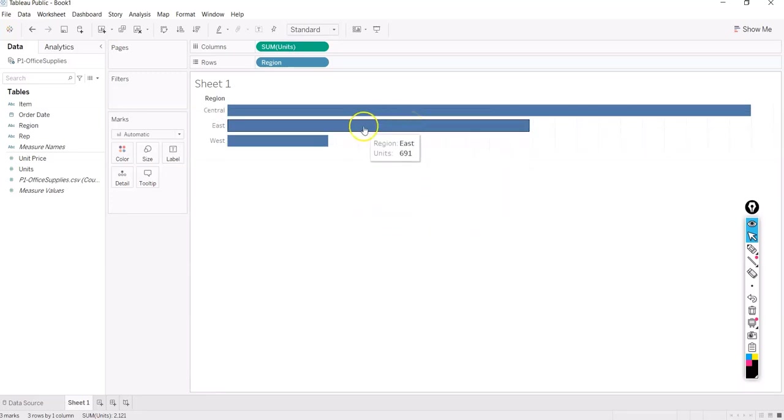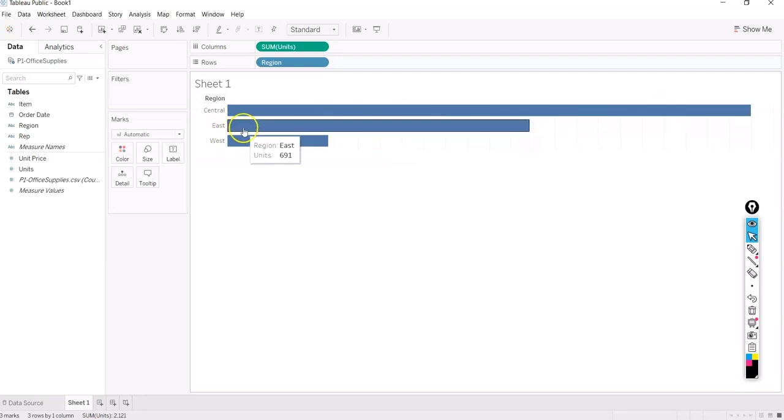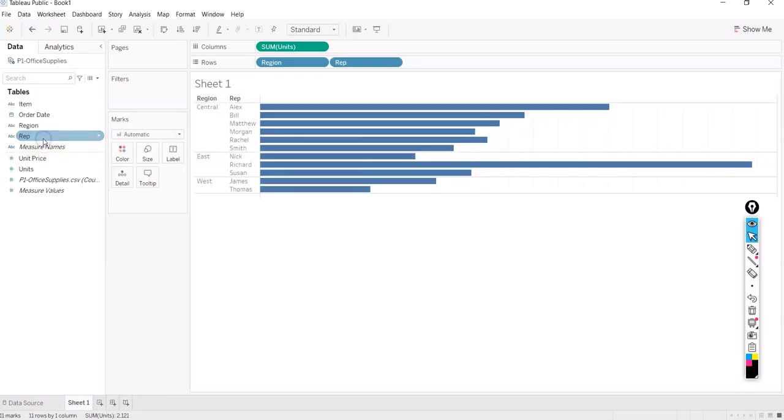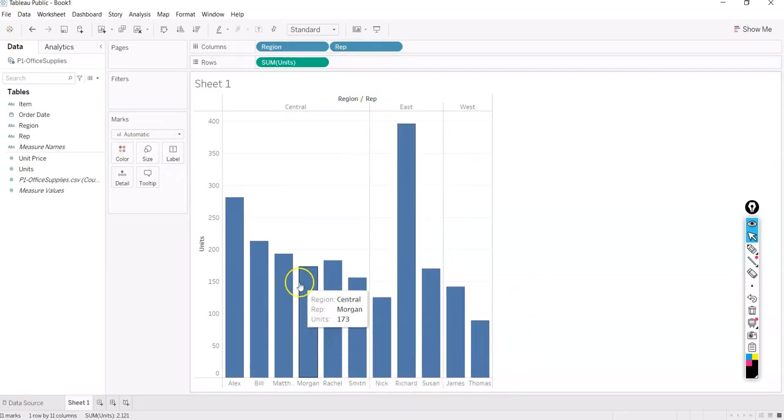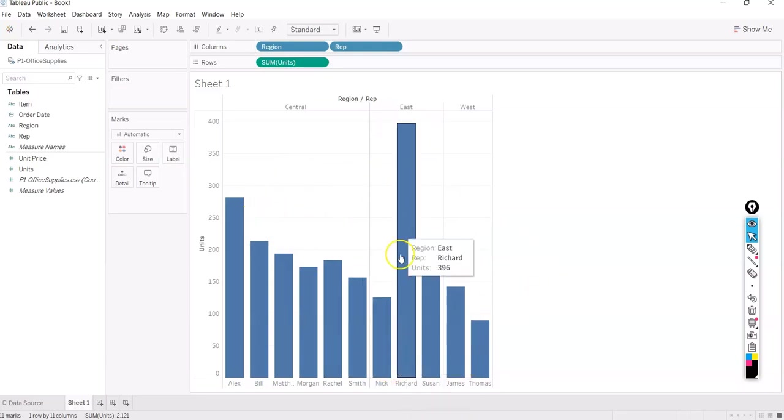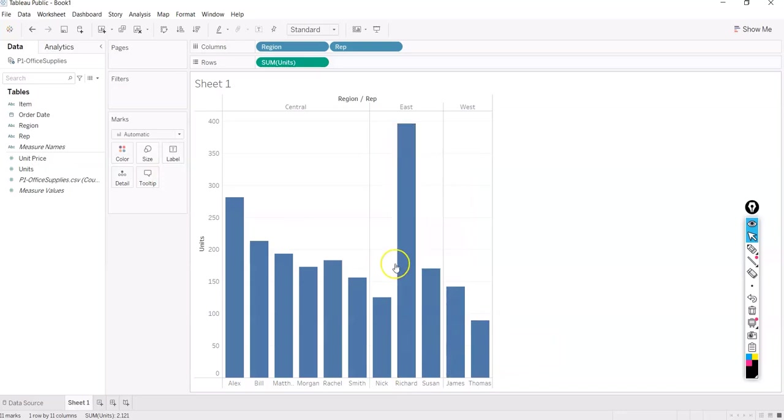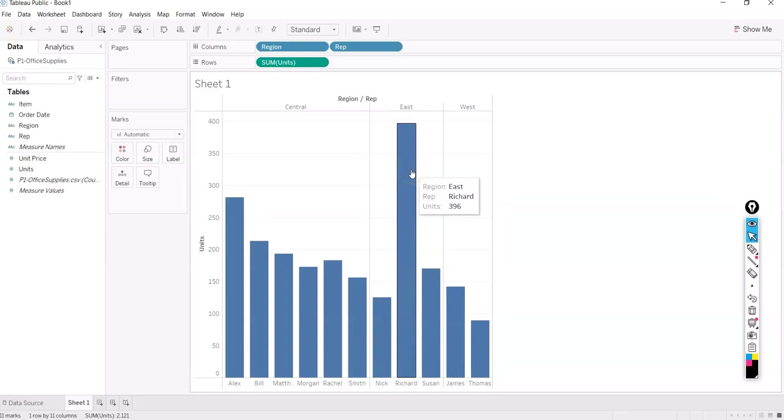So these are the regions where the sales have happened. Central region did most number of sales, then east and west. Now what I want is to see the representatives who did most number of sales. So now I just turn it like this. Now you can see I have given the representatives names and here you can see in each region. Richard has done most number of sales. This is units sold, not the sales price. Richard has done most number of sales. He's from the east region. He topped in all the regions as well.